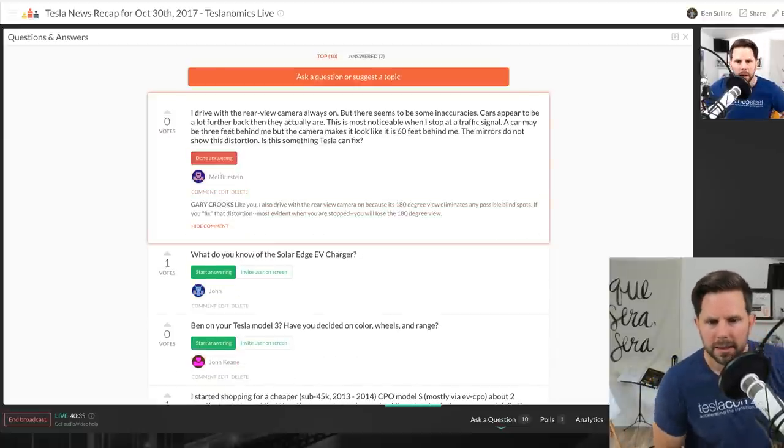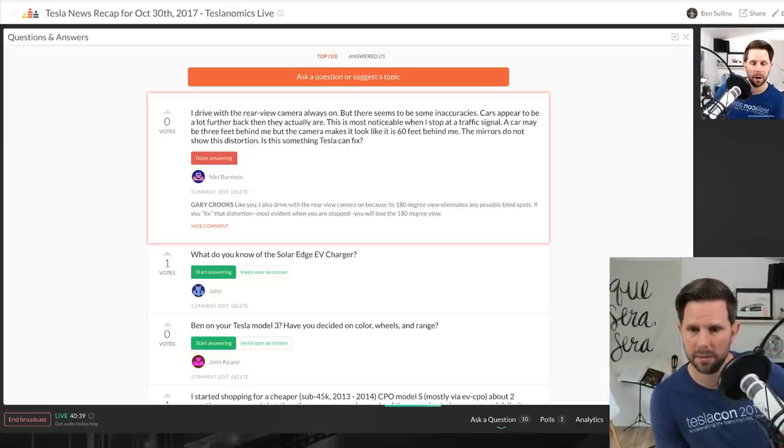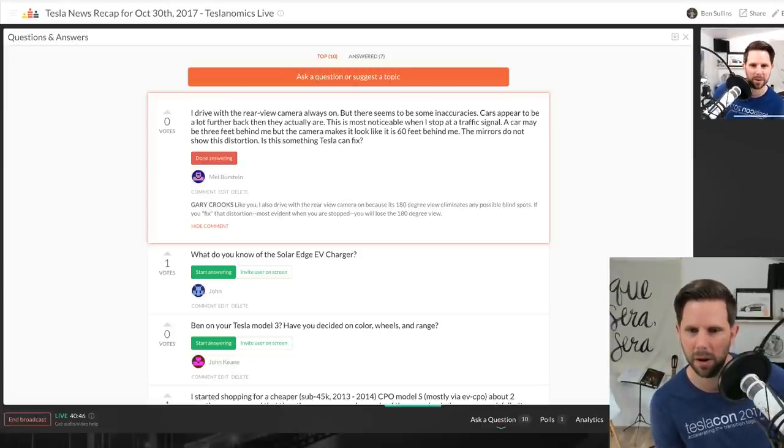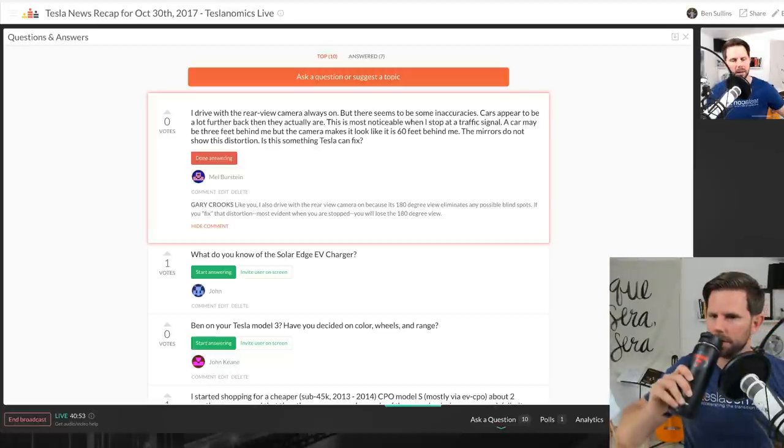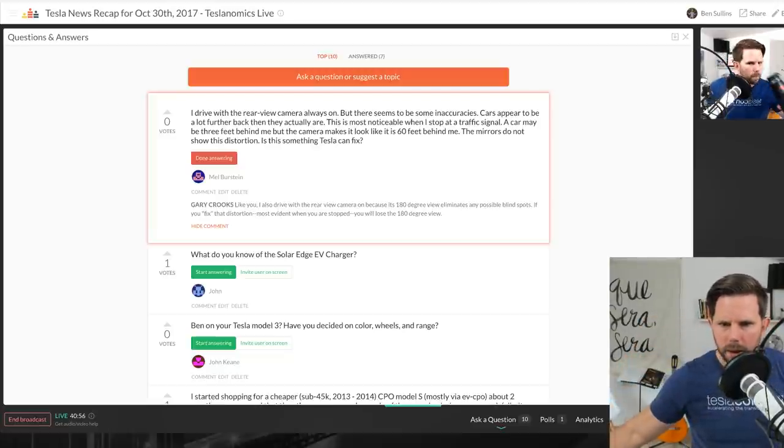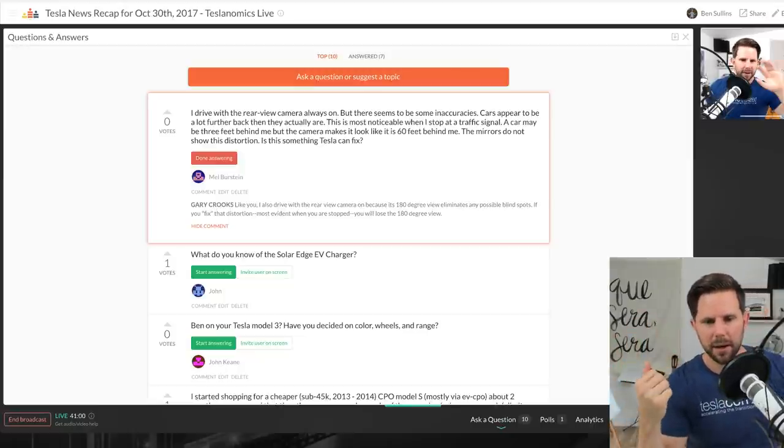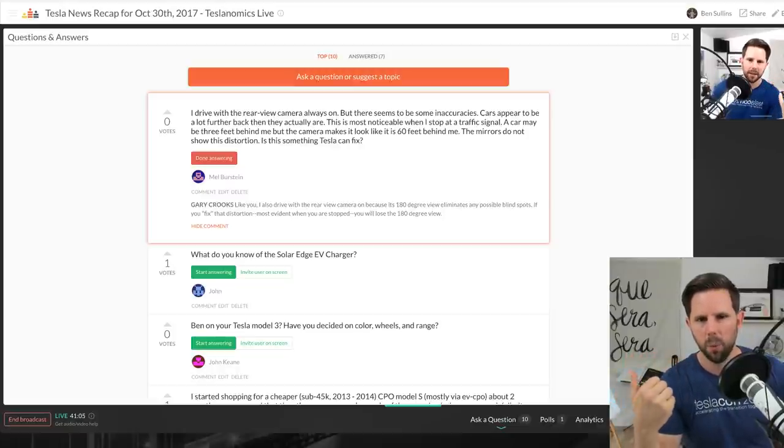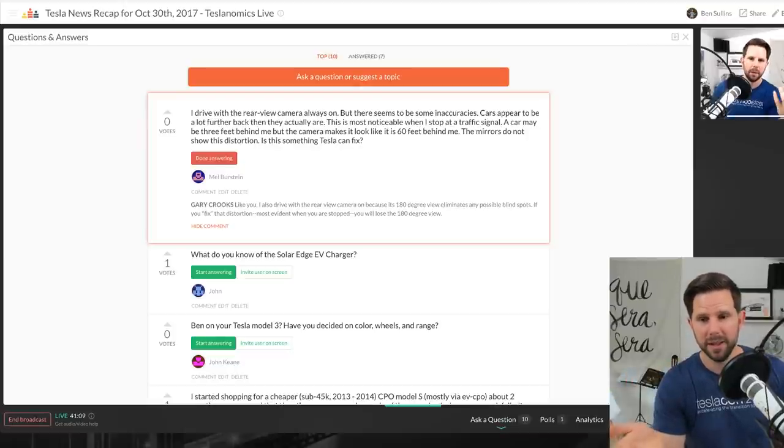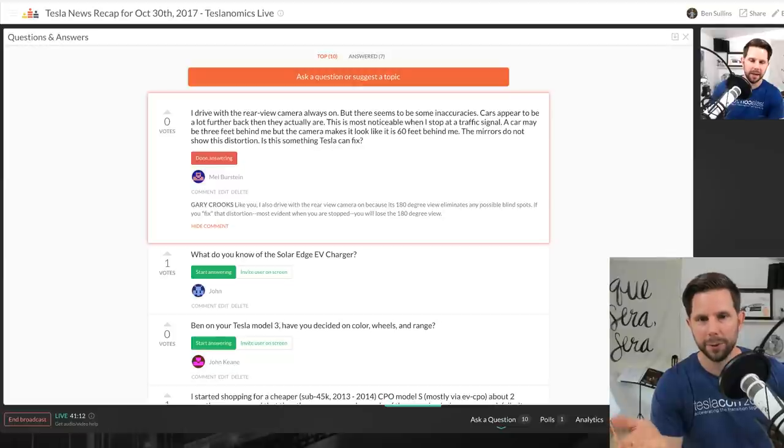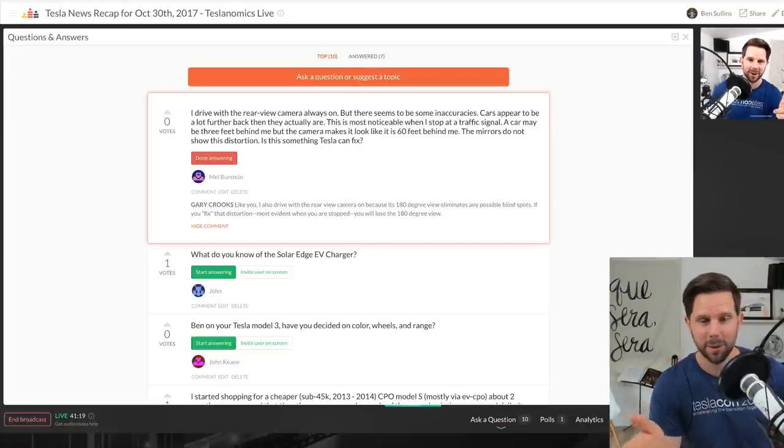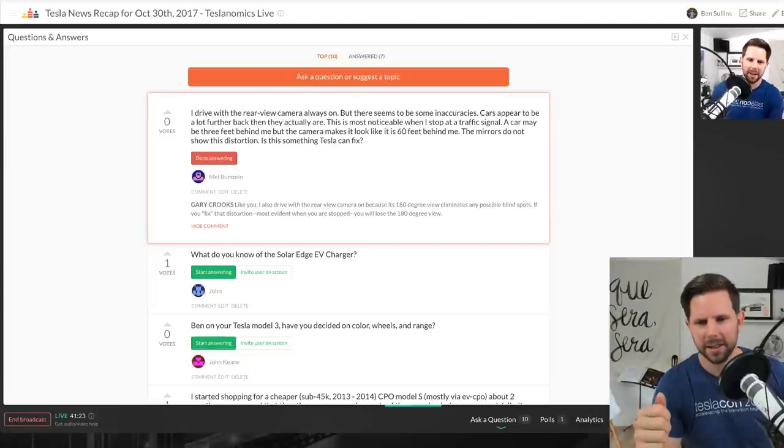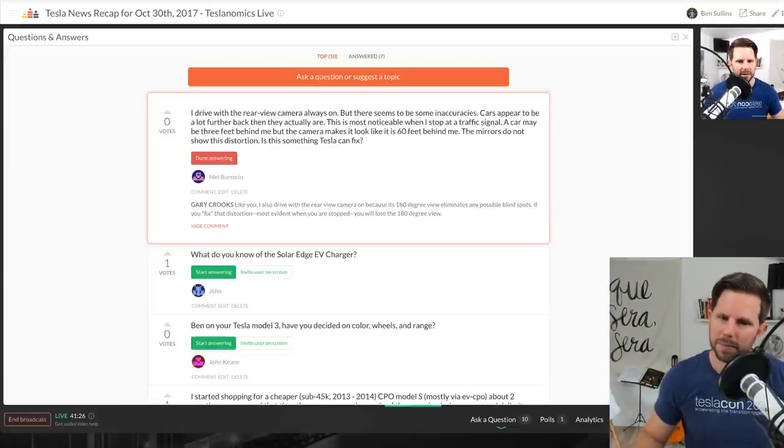Mel asks, I drive with rear view camera always on. Okay, that seems dangerous. But there seems to be some inaccuracies. Cars appear to be a lot further back when they actually are. This is most noticeable when I stop at a traffic signal. A car may be three feet behind me but the camera makes it look like it's 60 feet. I think this has to do with the lens being a fisheye lens and in order to see a wider thing, and that's probably why it feels that way. It's probably not meant for this and I doubt there are many people that drive with it always on. Although I will admit my son now is forward facing in his car seat and he loves to watch it so sometimes I have it on. I don't think they'll change it. I think it has to do with the camera lens not necessarily a software thing.